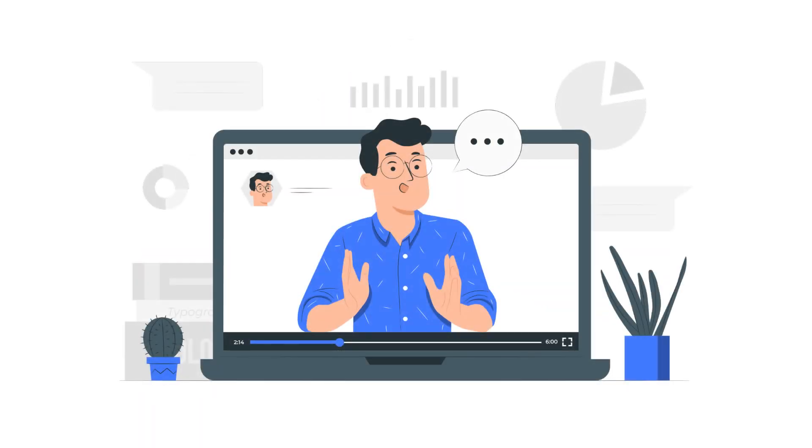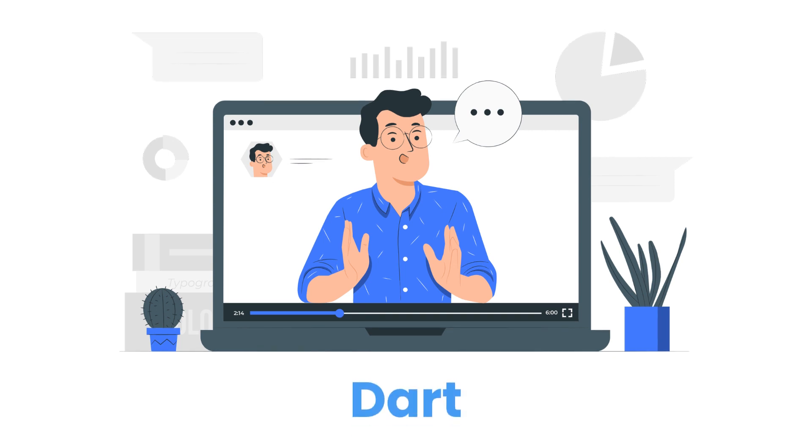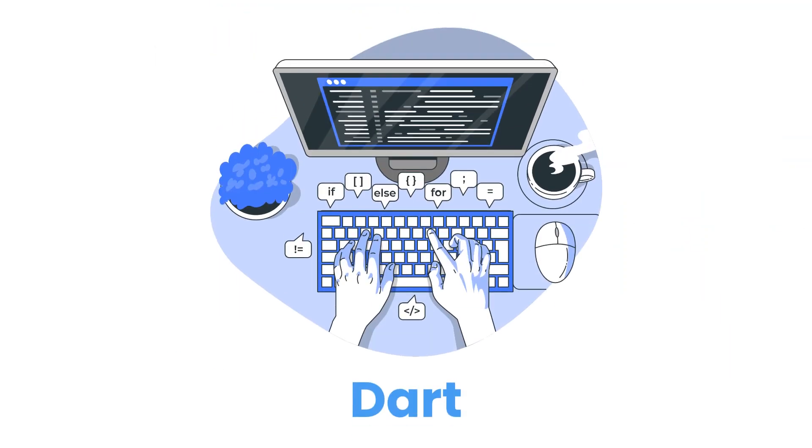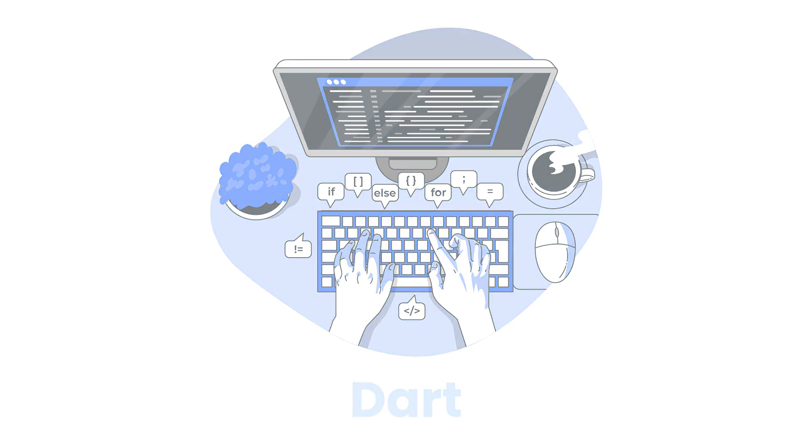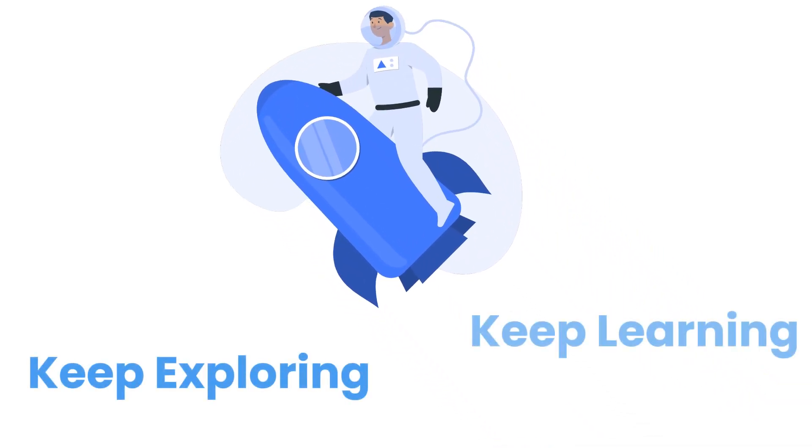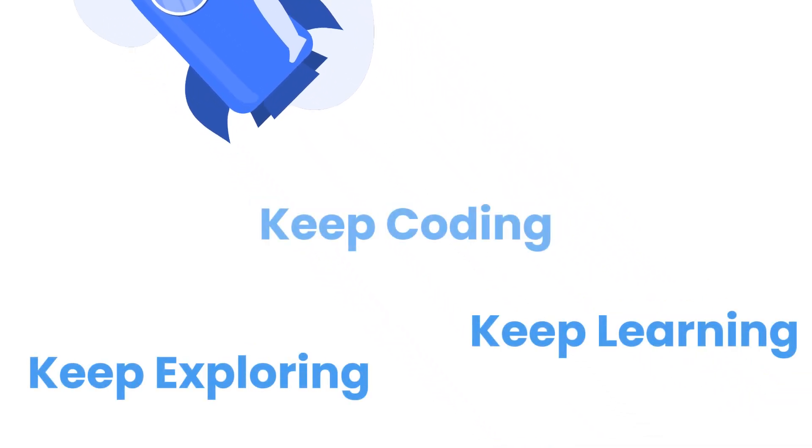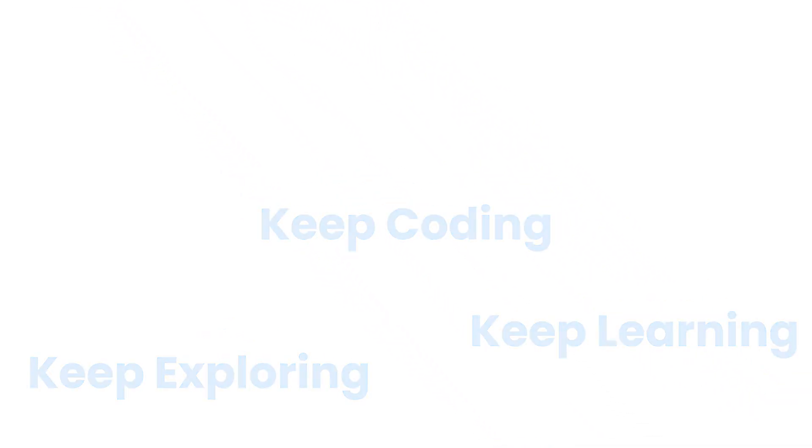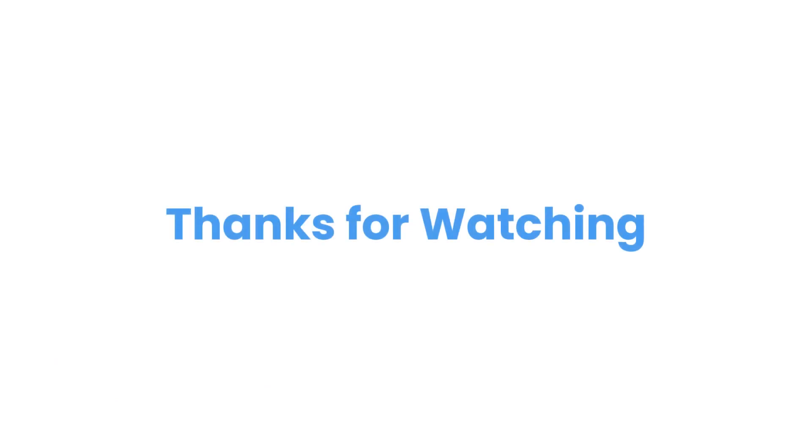That's enough excitement for today. In the next video we'll take a closer look at Dart, the programming language used in Flutter development. Understanding Dart is essential for furthering our journey in the Flutter environment. Until next time, keep exploring, keep learning, and keep coding. Thanks for watching, and I'll catch you in the next video.